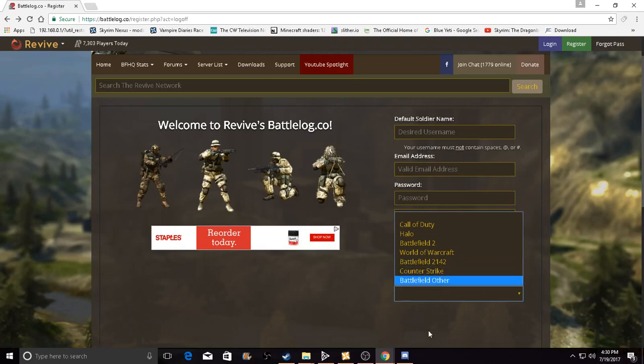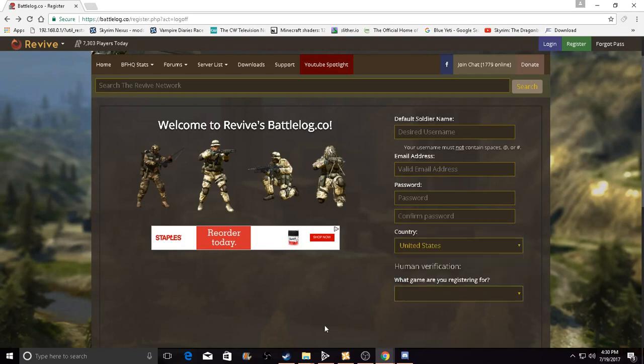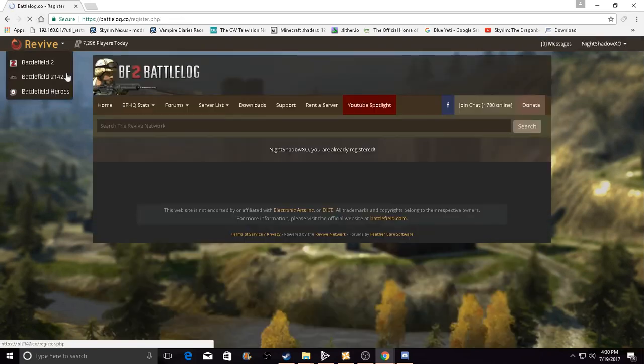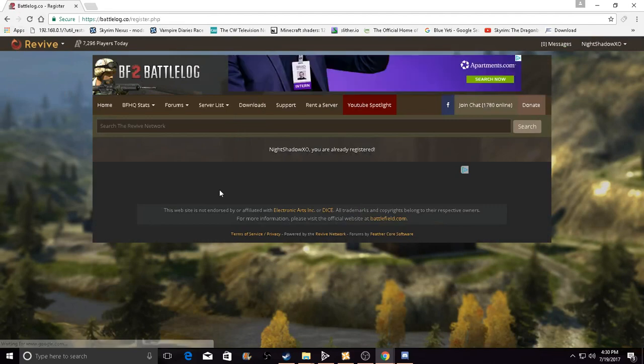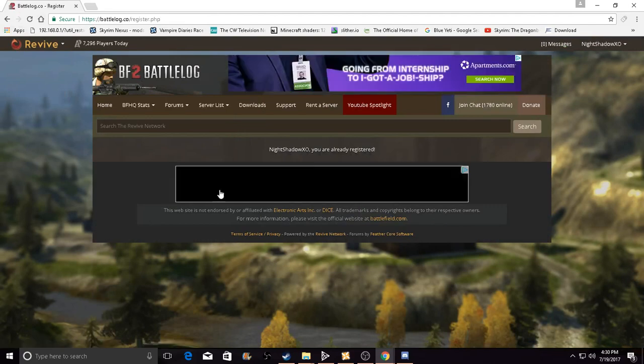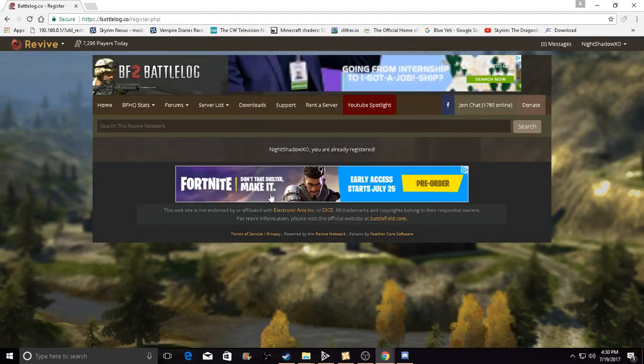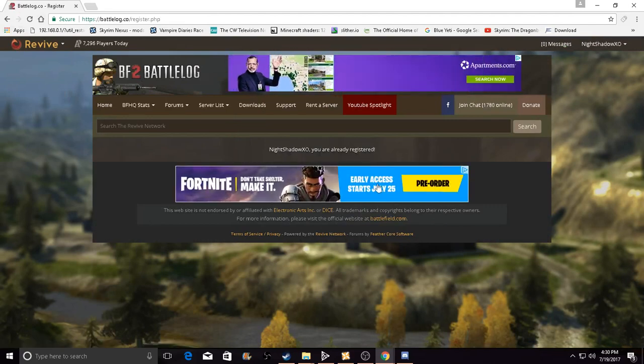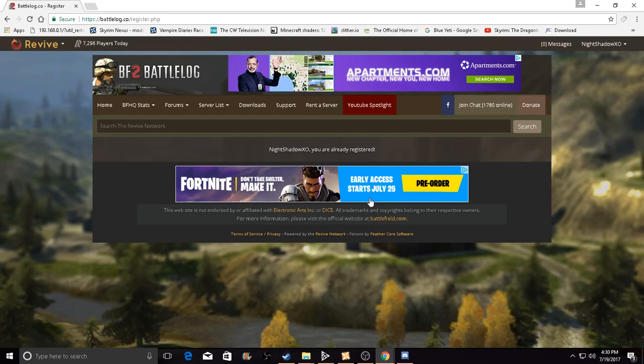After you're done with that, you will see this. But before you see this, you will see a verified email message. You gotta verify and then you will get this message. It will say you have registered. This is only showing me already registered because I already registered.